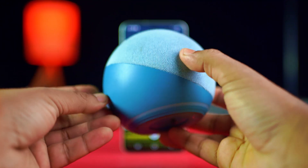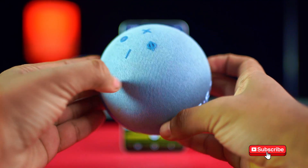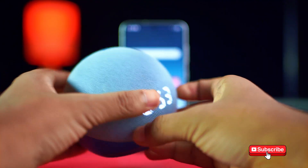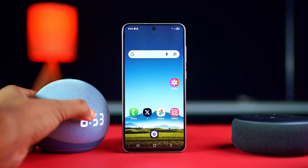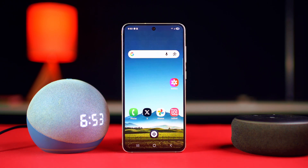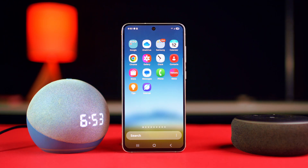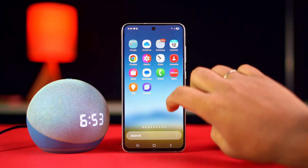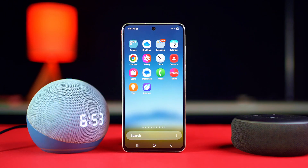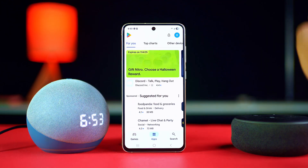Want to set up Amazon Alexa with your Android phone? It's super easy — you can control smart devices or ask Alexa anything right from your phone. In this video, I'll show you how to set up Amazon Alexa on your Android device step by step. So without wasting any more time, let's get started.